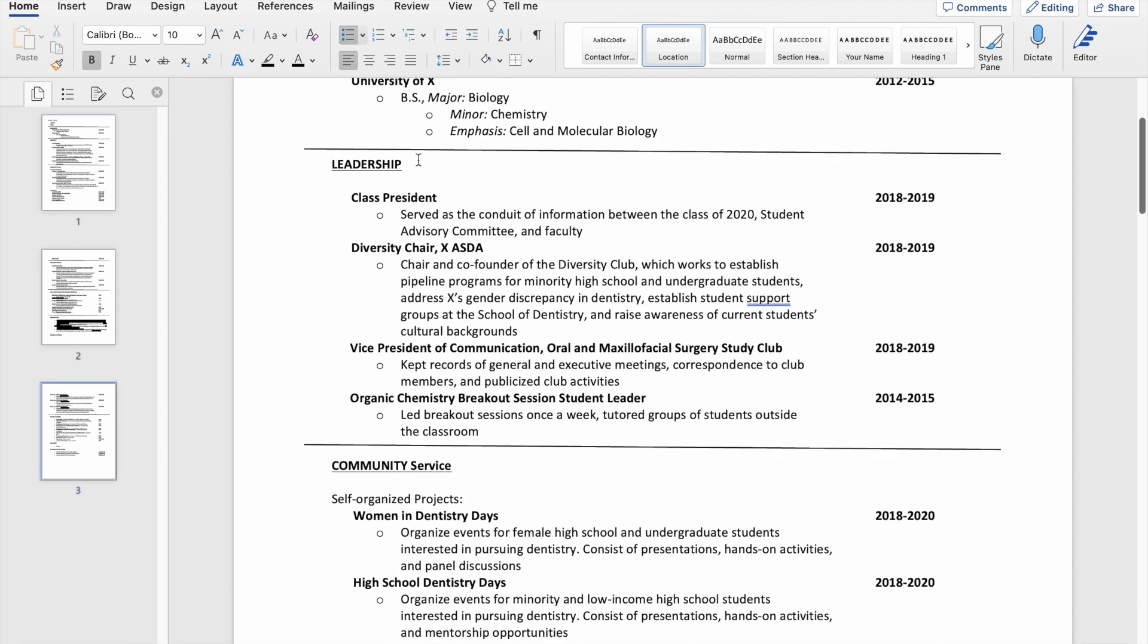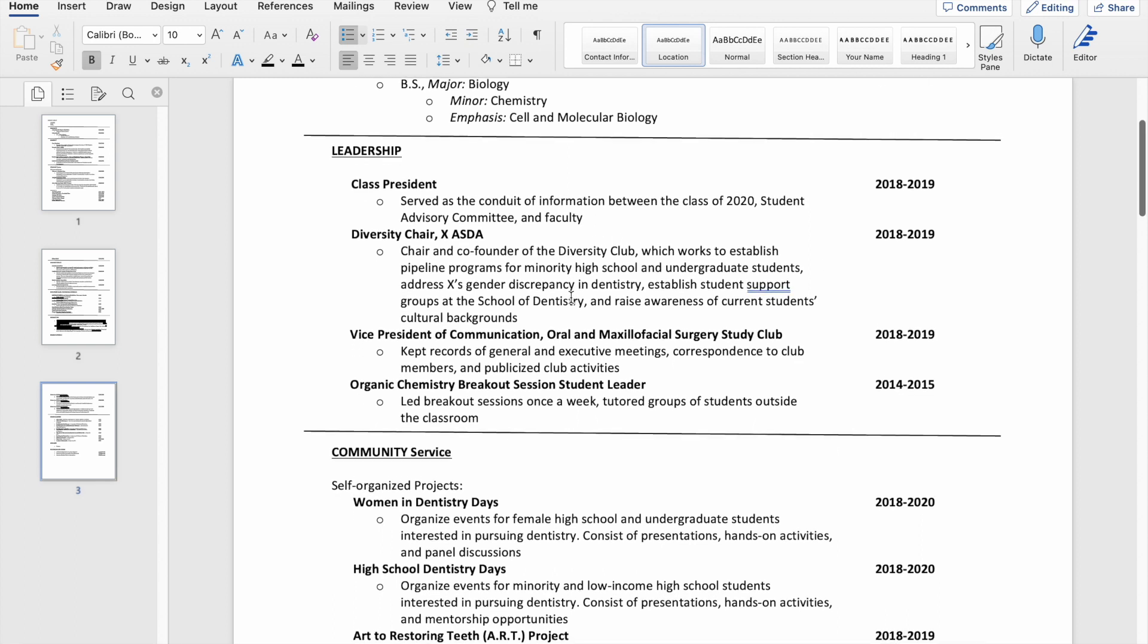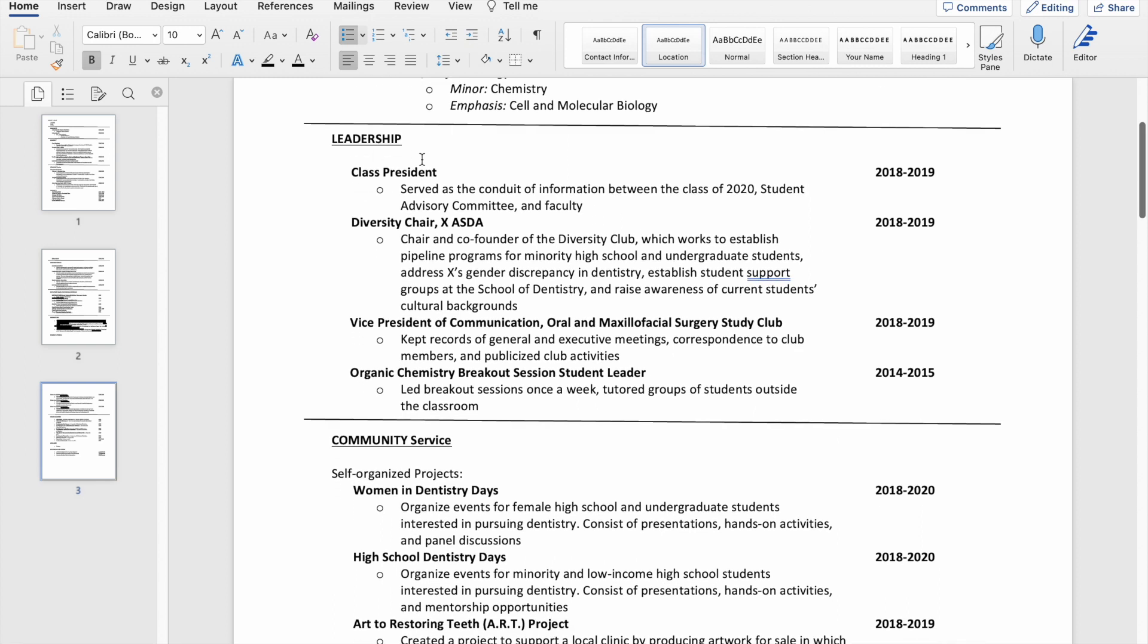This includes a position that I had in undergrad. I included a brief description of the position below and the year that I did that specific thing. Essentially, I listed that I was president of the class for a year.